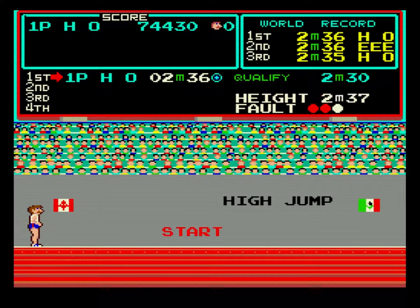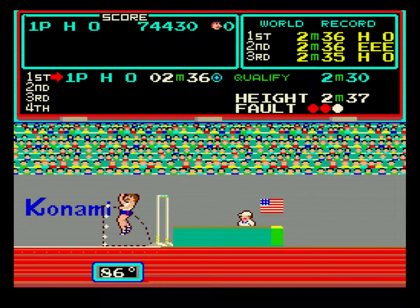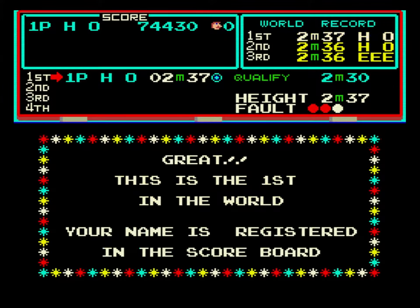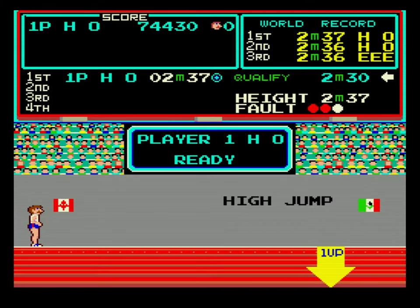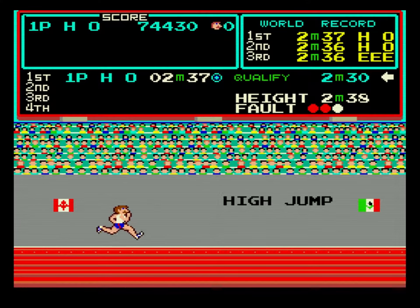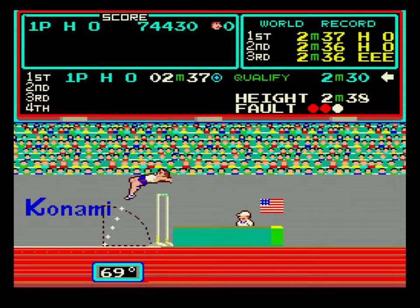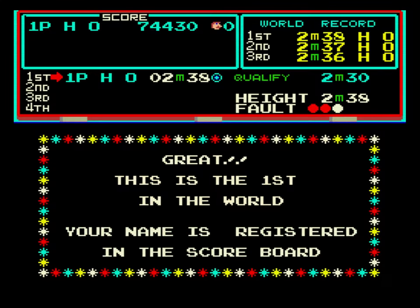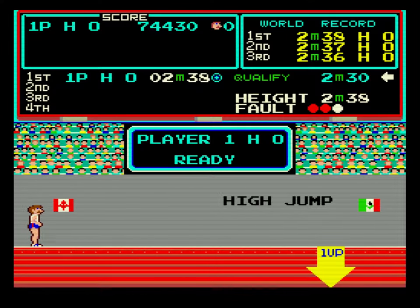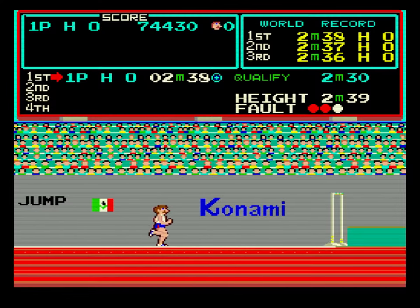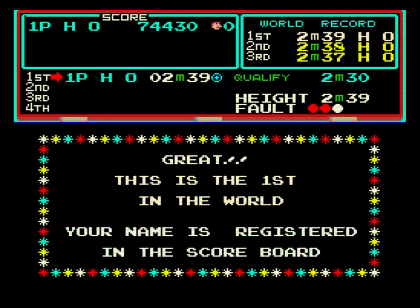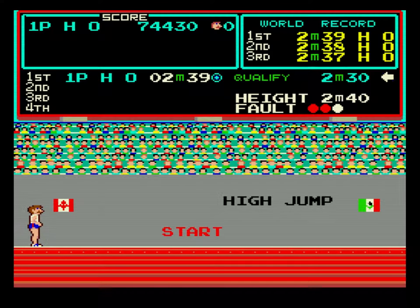2.37 meters. 2.38 meters. 2.38 meters. 2.40 meters.